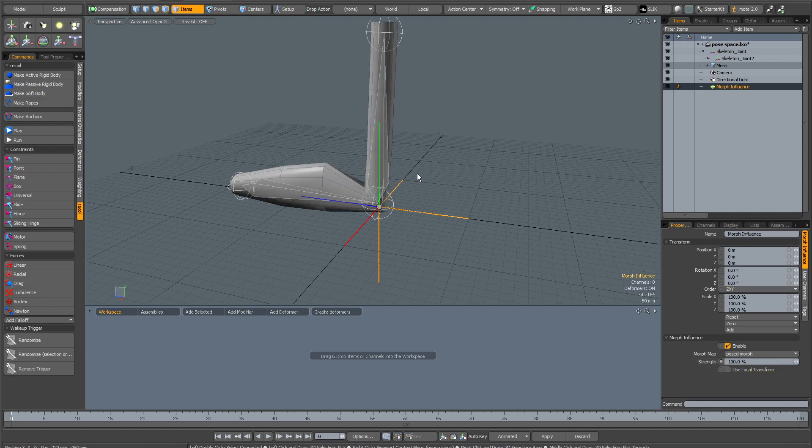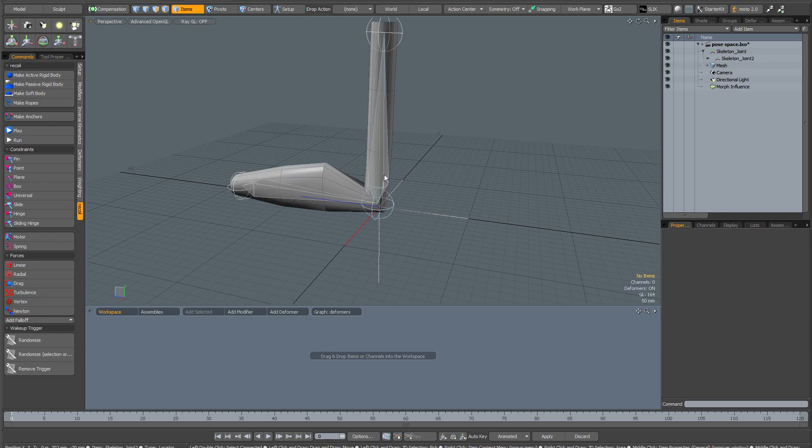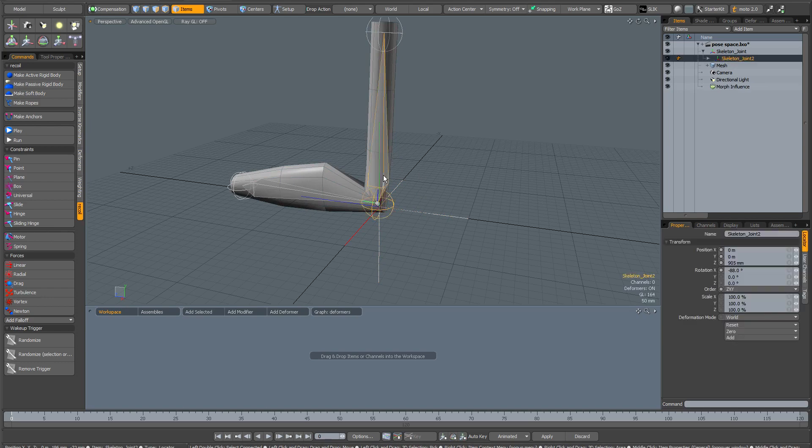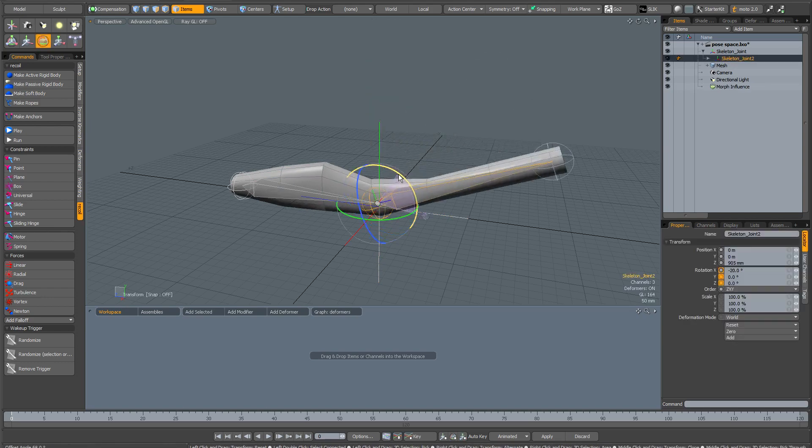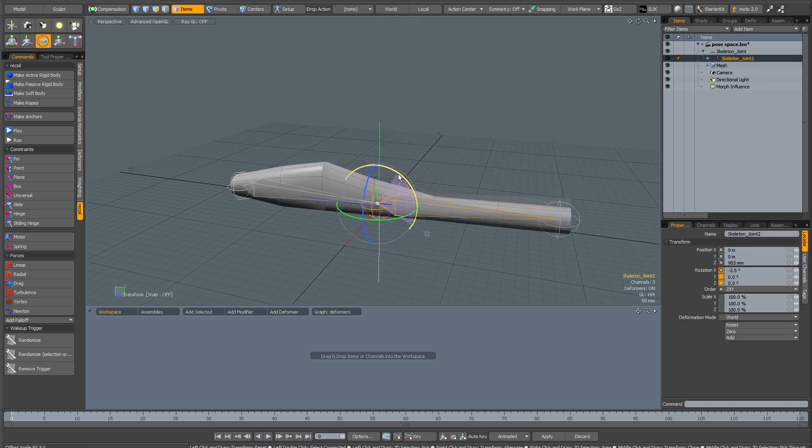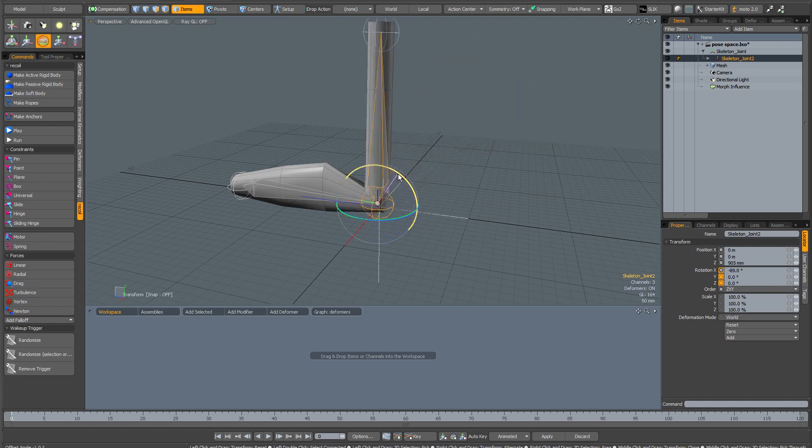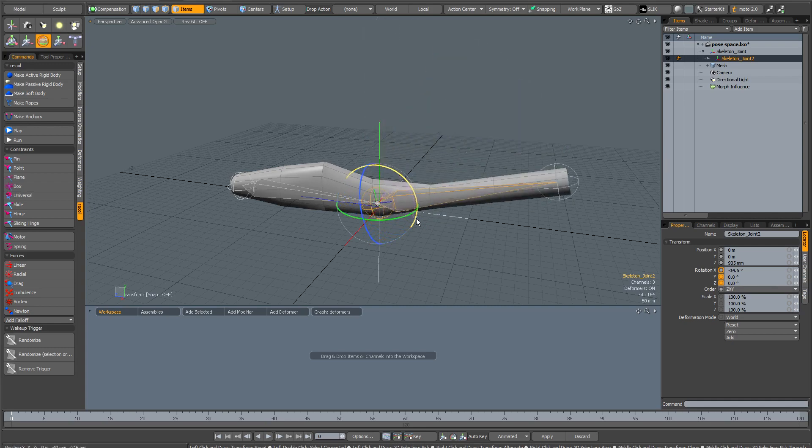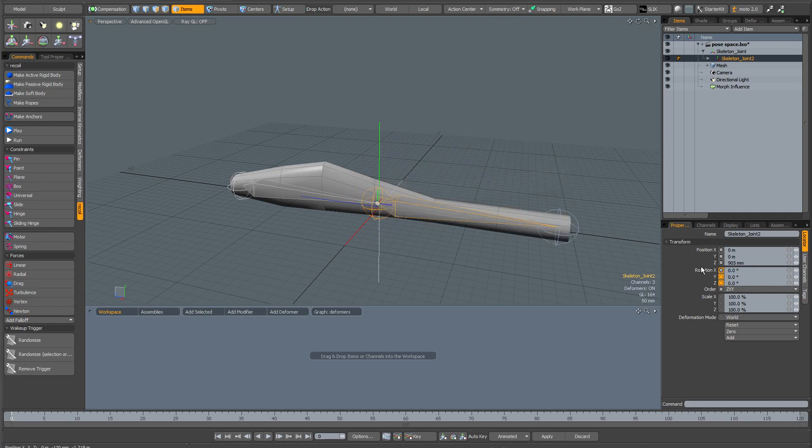What I want to do is link the two so that when I rotate this bone, the cylinder bulges. There are two ways of doing this, so I'm just going to zero everything out first.